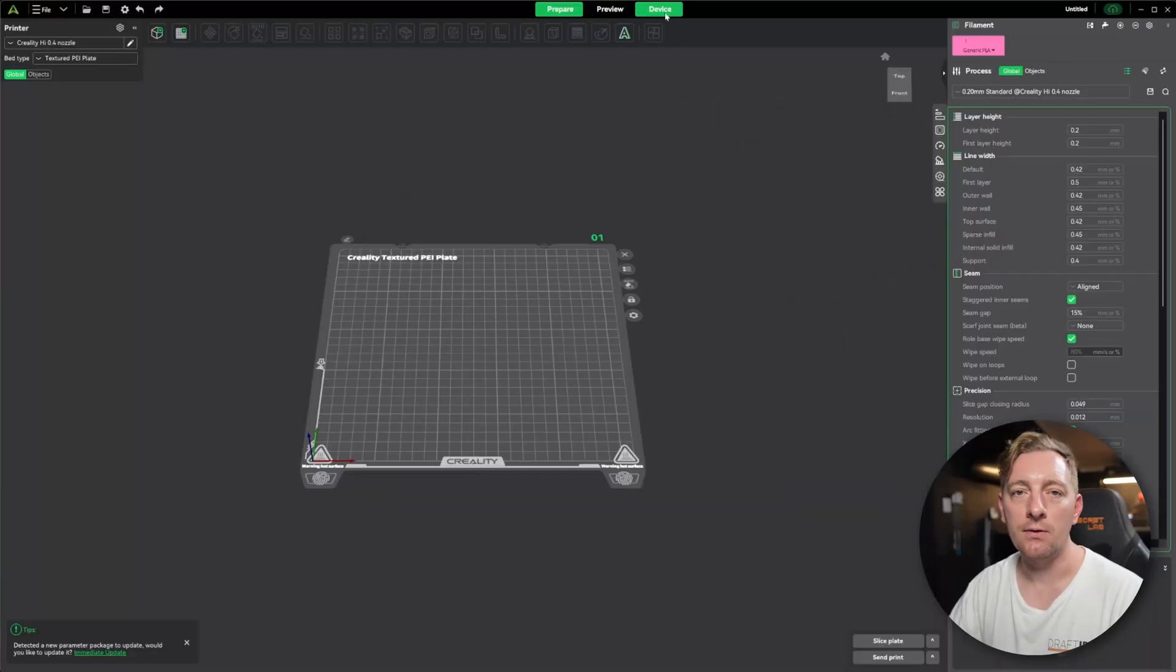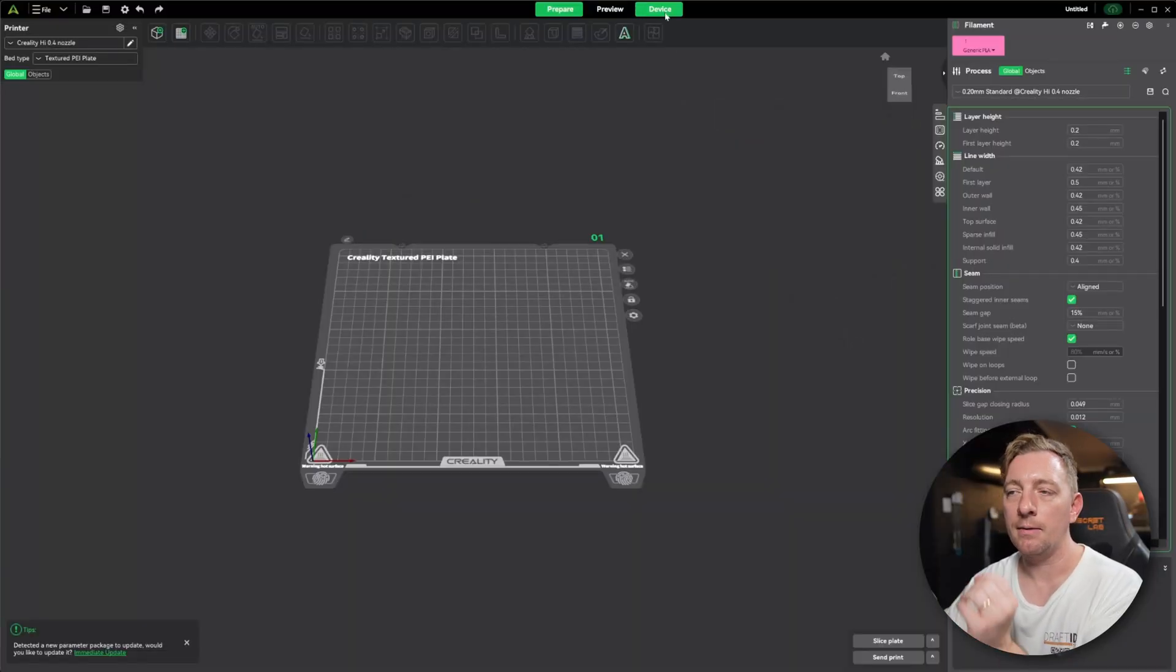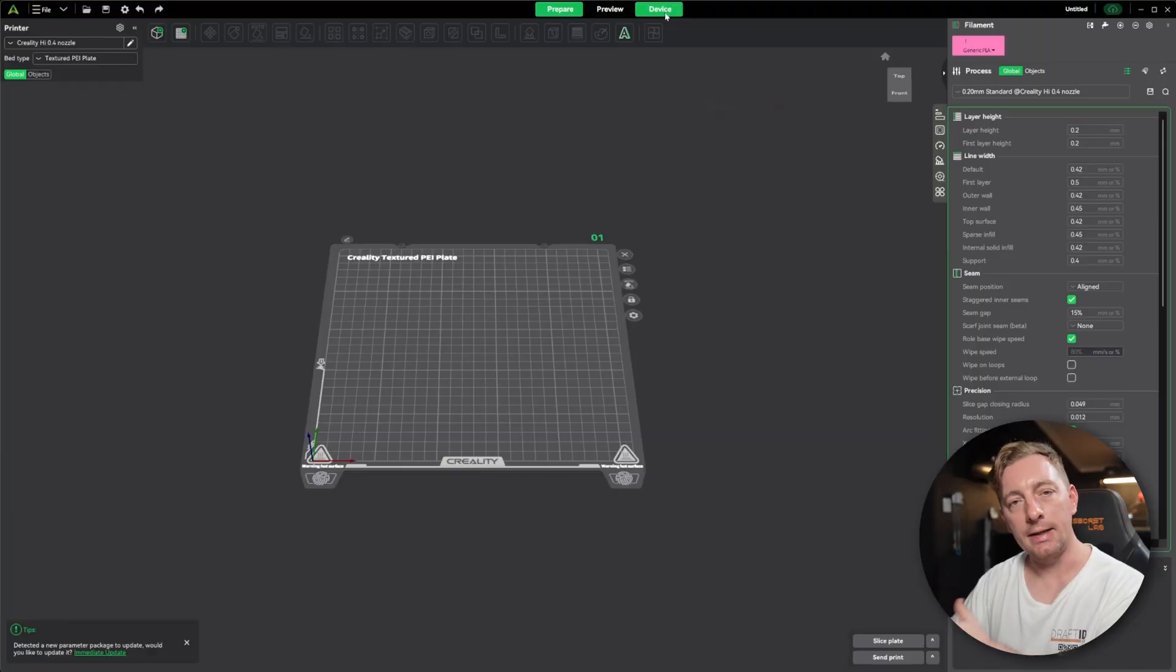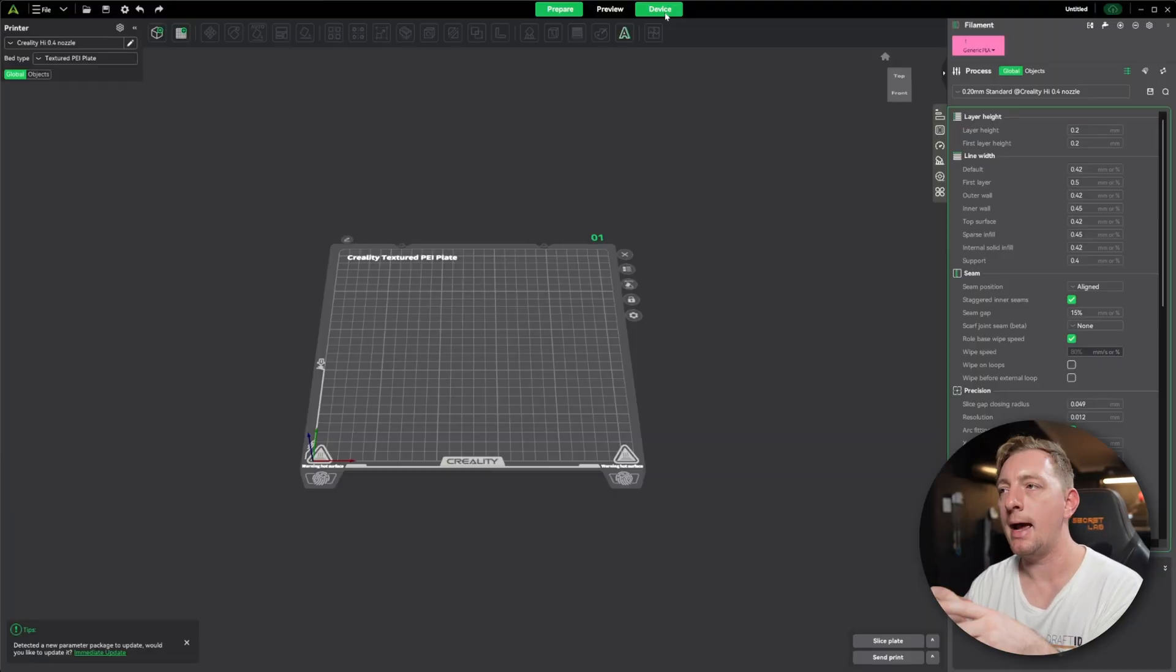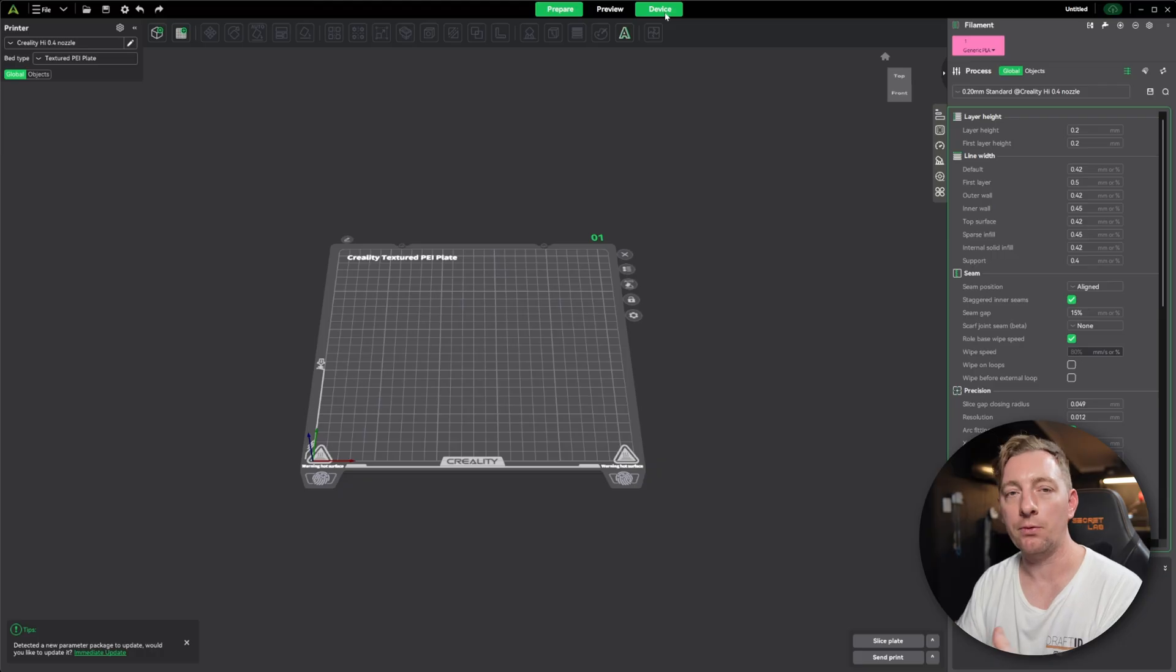And then device is going to be where you end up at the last step where you actually send the print and you can monitor the device, monitor the print. If the printer has a camera, you can look at the camera and see the print remotely in most cases, or you can also select different devices as well. So we'll go into each of these tabs as we move through this setup process.